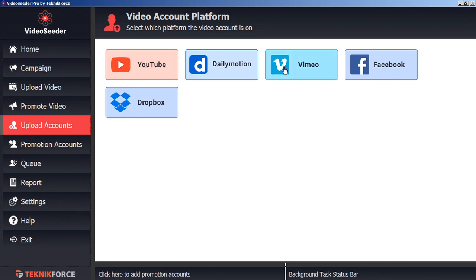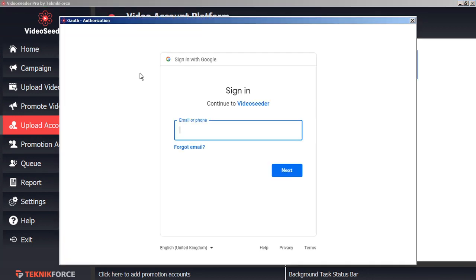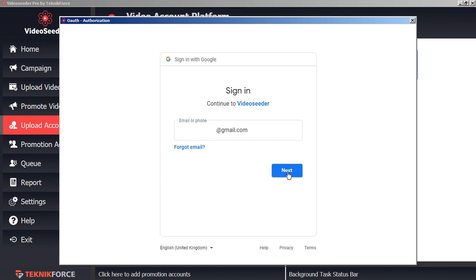Here you can choose from YouTube, Dailymotion, Vimeo, Facebook, or Dropbox. Just click on the platform you want to connect, and the Secure Authorization window will open. Here you can provide your login credentials, and this will be communicated directly to the platform holders, so you don't have to worry about your privacy being compromised.